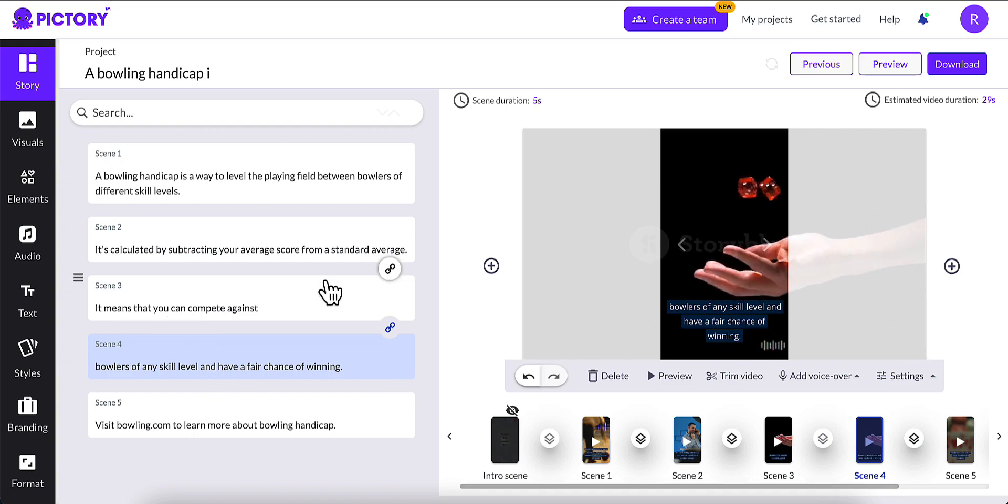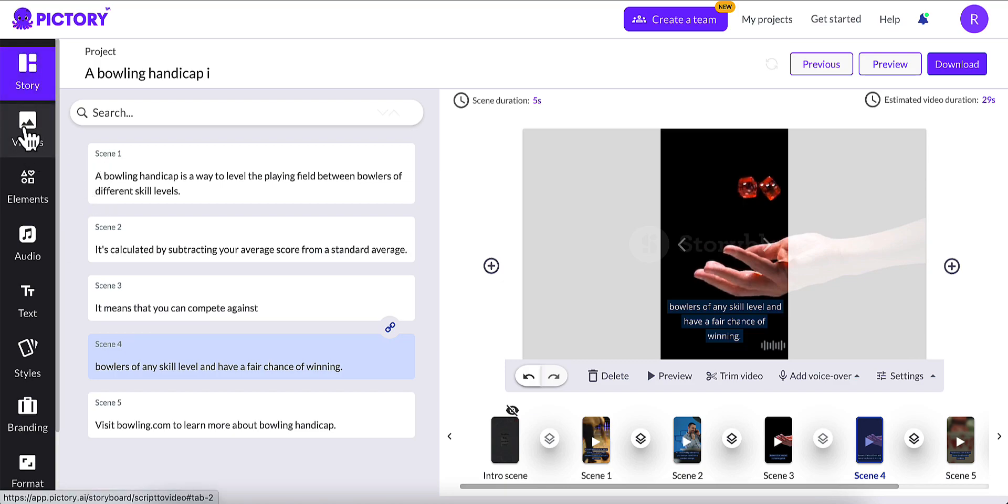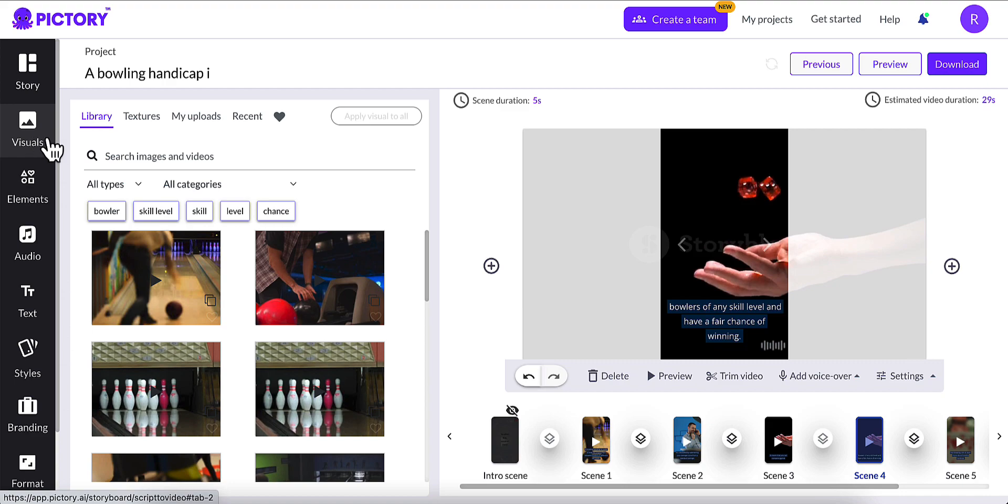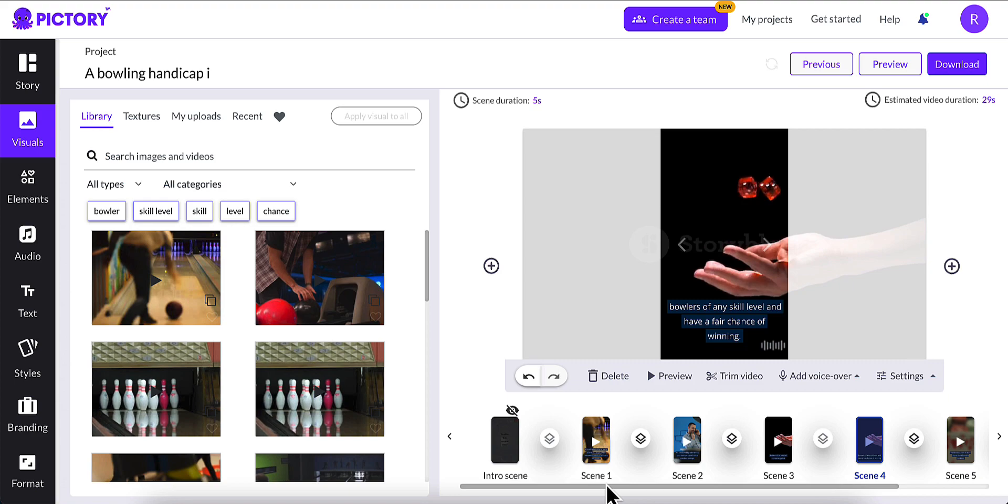Also, what you can do is we'll go down here to visuals over on the left-hand side of the screen. This gives you all the scenes that it used for your slides. This is what the AI came up with that would be best for your video. Not always are they going to be the best. So I would recommend that you go through each scene and select the ones that are best for you, if it's not best selected.